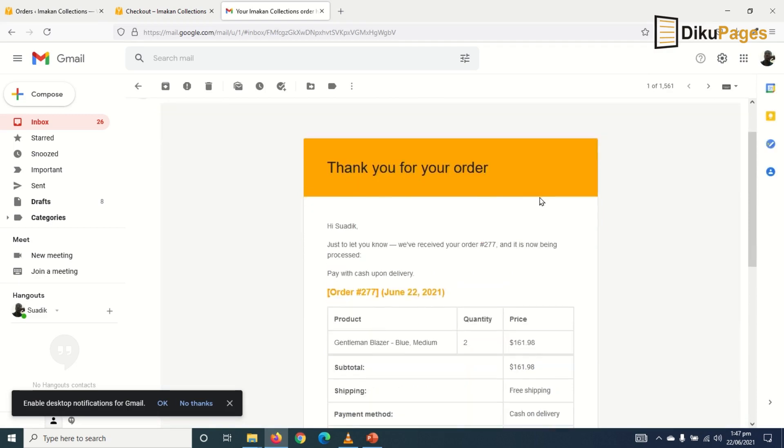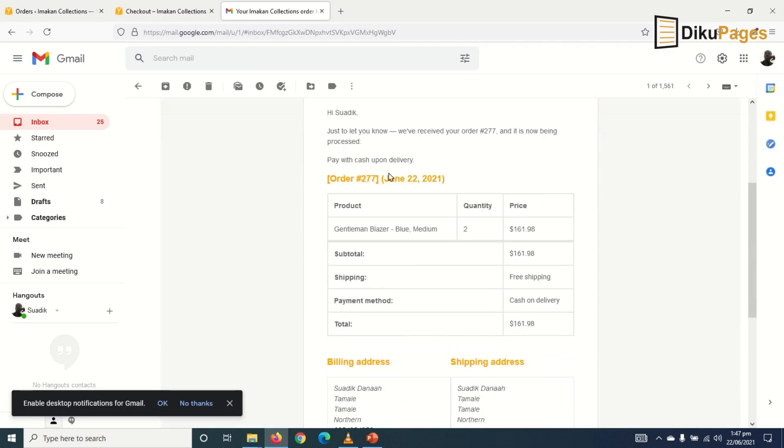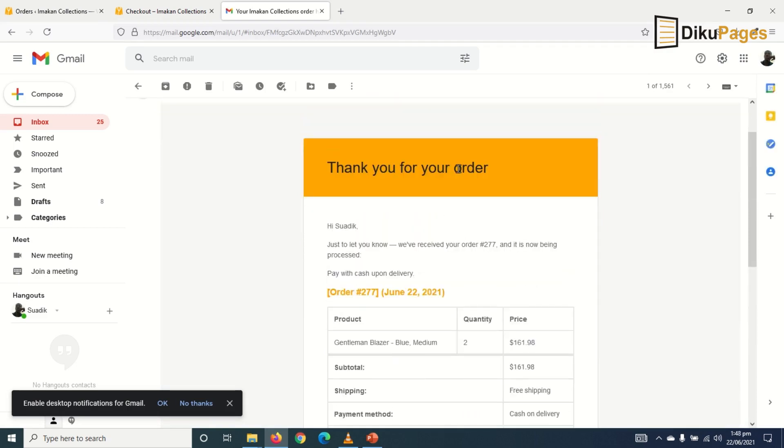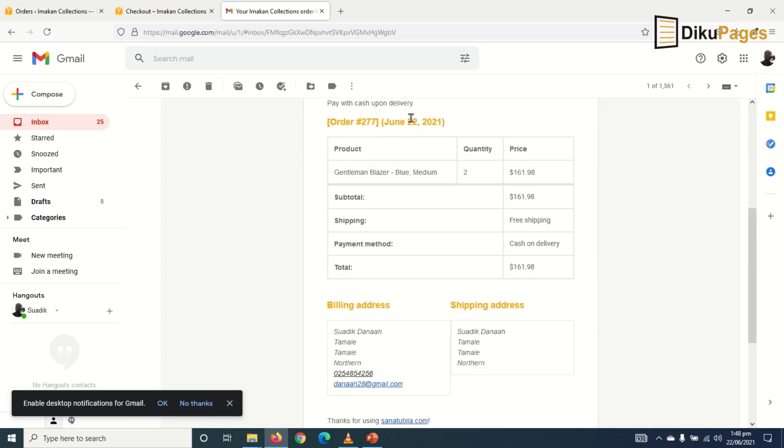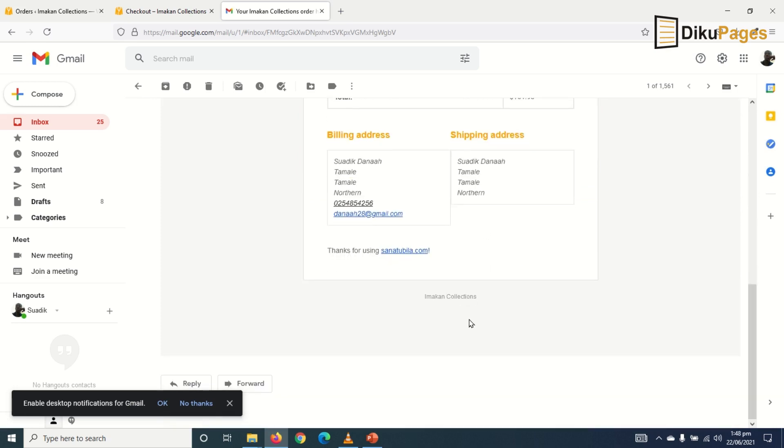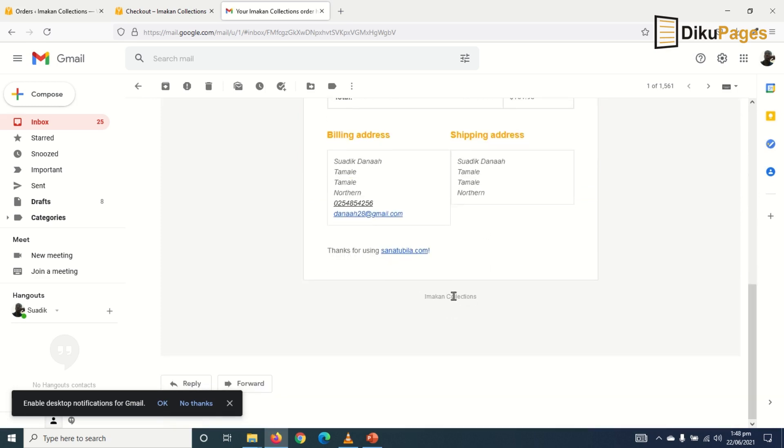So thank you for your order. Take note, this is the color I changed from the purple to my orange color. And down here below is where I remove WooCommerce. Take note.